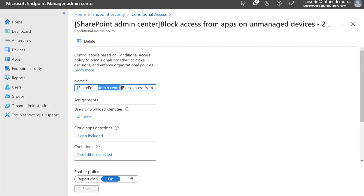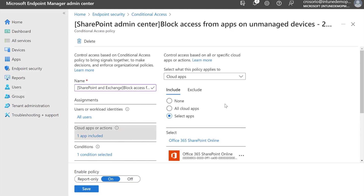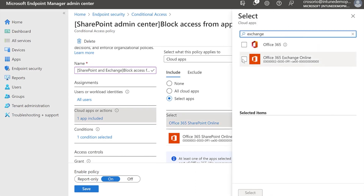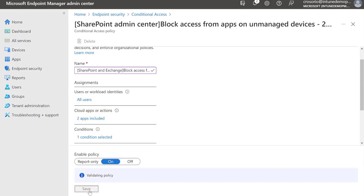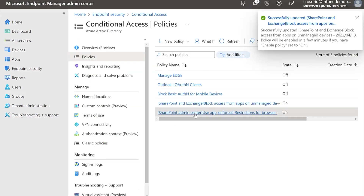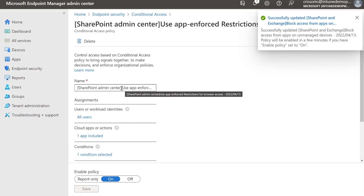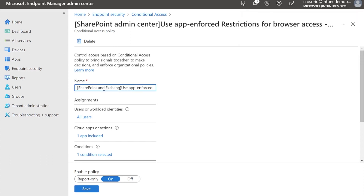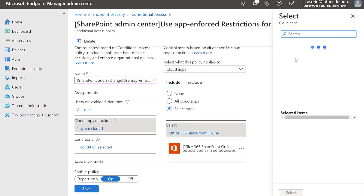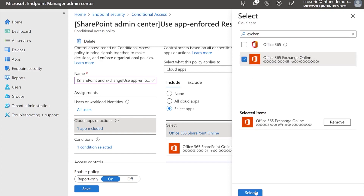Next, you need to configure Exchange Online to grant web access only. If you completed step one to secure SharePoint Online, we recommend you add Exchange Online to the conditional access policies and the same controls will be applied. As you can see here, we are adding the Exchange Online application to both conditional access policies previously created for blocking access from a non-managed device and enforcing app enforced restrictions from a browser.